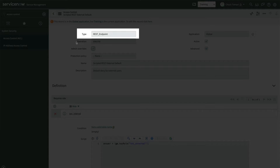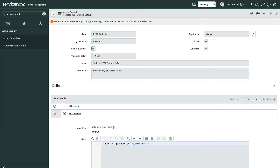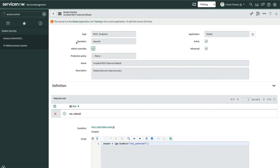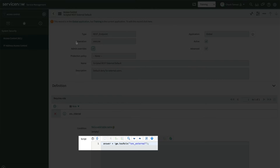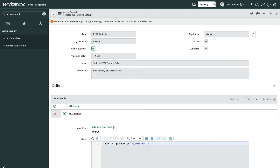First, the type is REST_endpoint. Most times, we would see record here. Second, we can see the ACL requires the role SNC_internal.